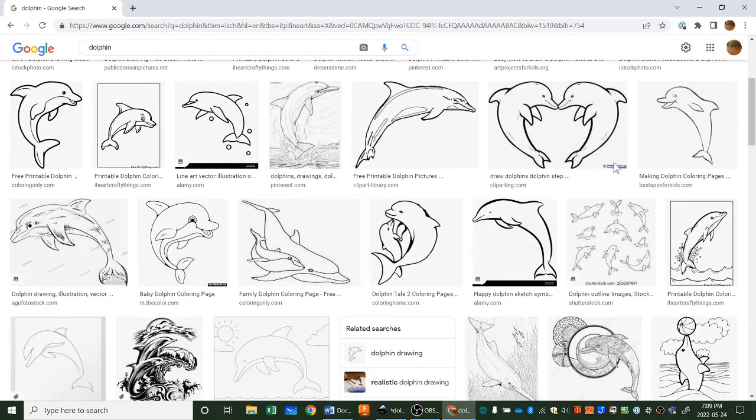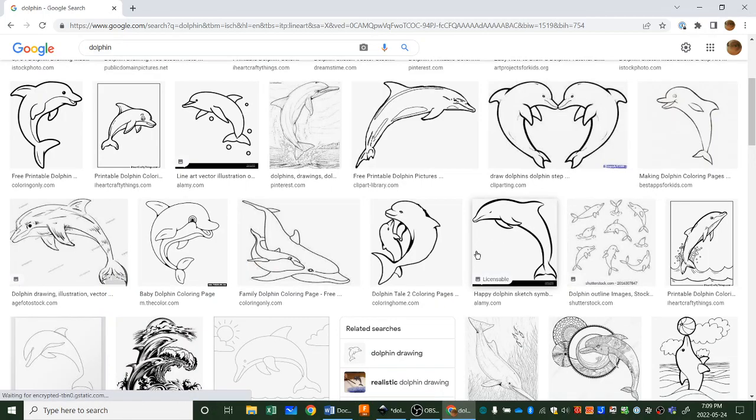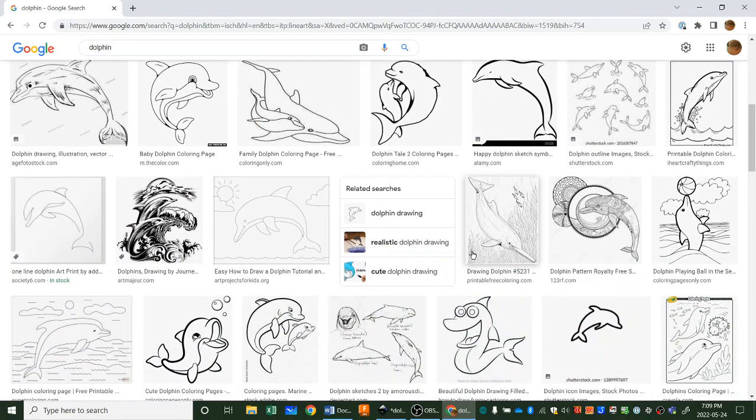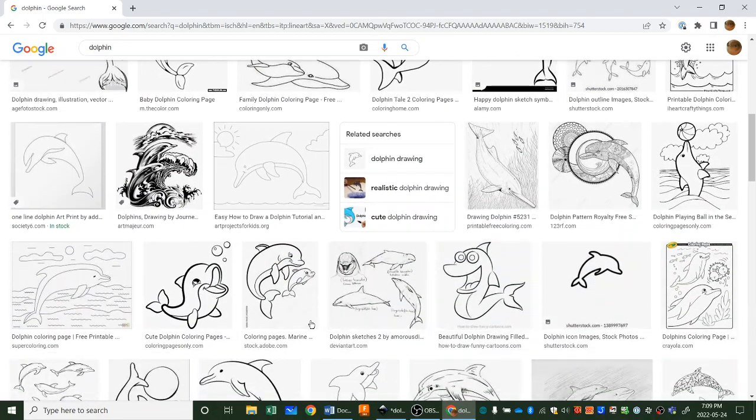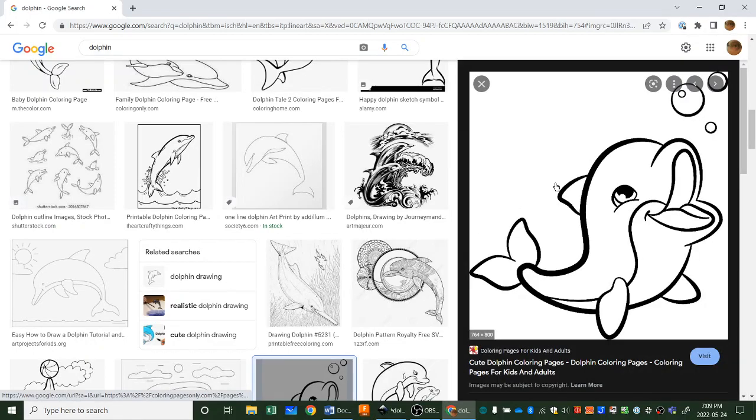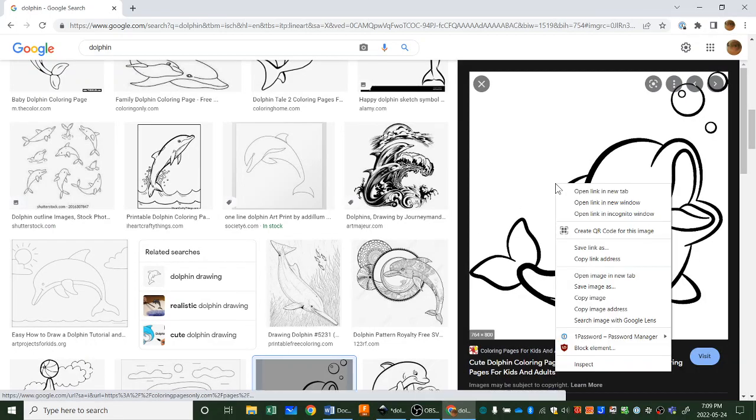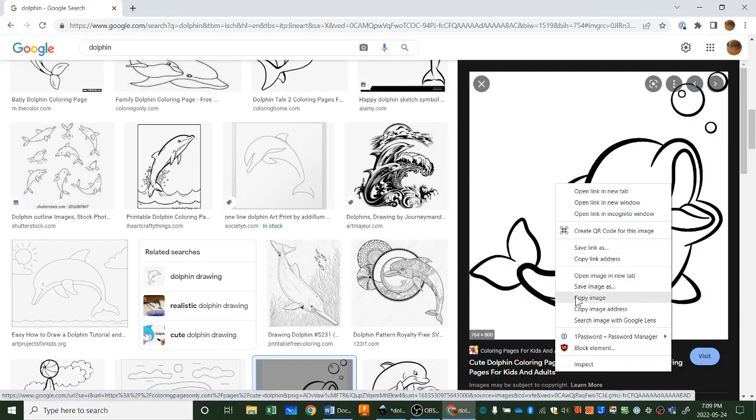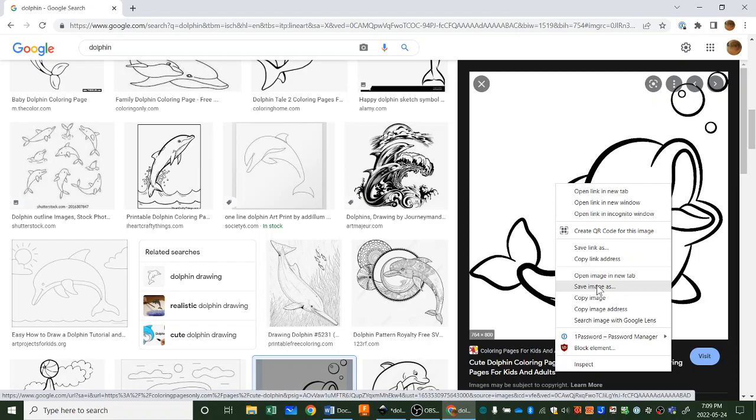So once you find something you like, maybe it's this one right there, you can right-click on it. You can try to copy the image or you can save the image to your computer. If you copy it you're gonna have to paste. Let's just try copying first because I'm lazy.